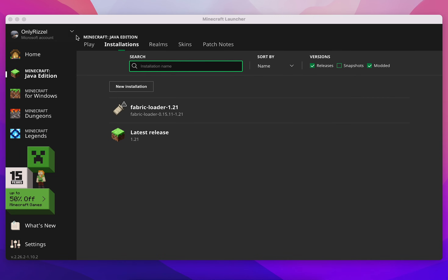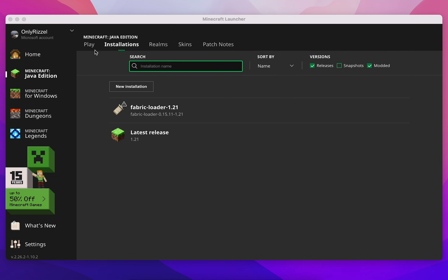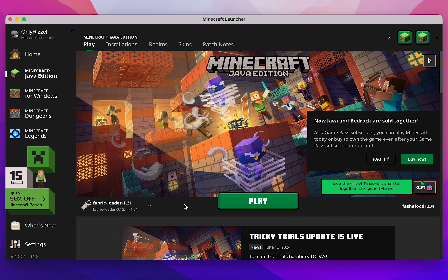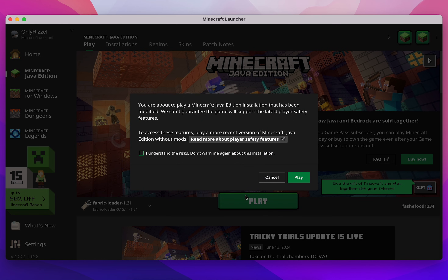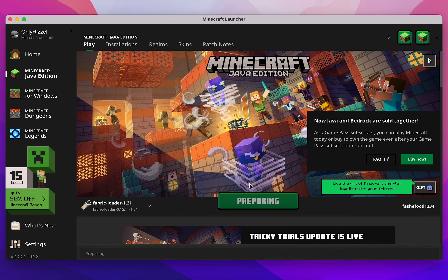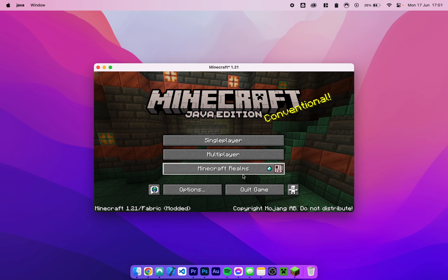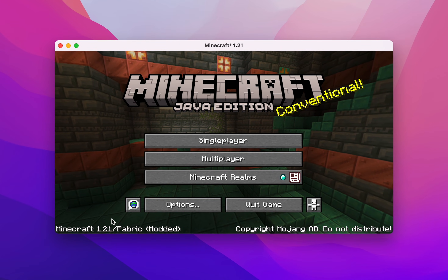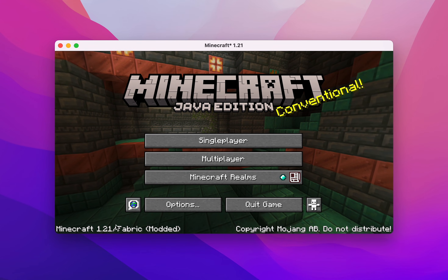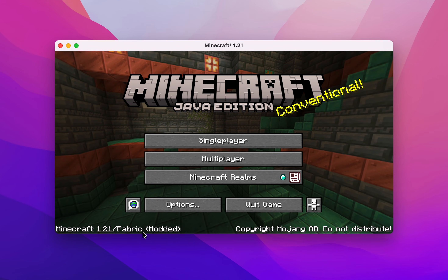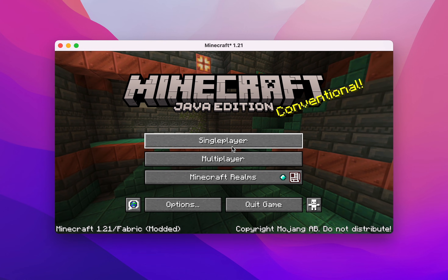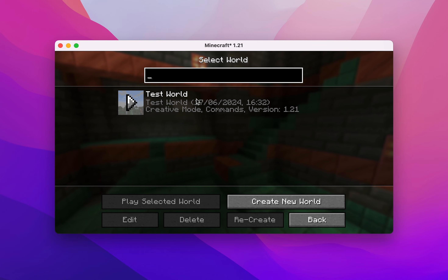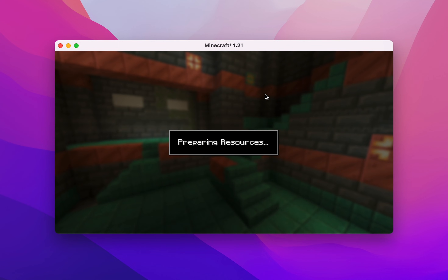Exit out of the file browser, then in the Minecraft launcher click on the Fabric Loader version and click Play. You may need to click 'I understand the risks' and then click Play. As you can see, Minecraft has loaded up and we know it has worked because in the bottom left it will say the Minecraft version number followed by Fabric with 'modded' in brackets. We can now go ahead and start playing Minecraft with our mods just as we normally would.